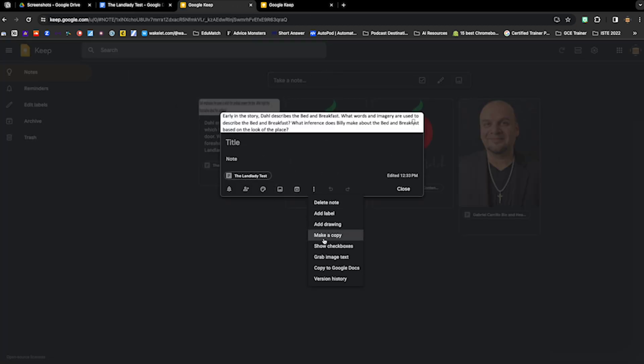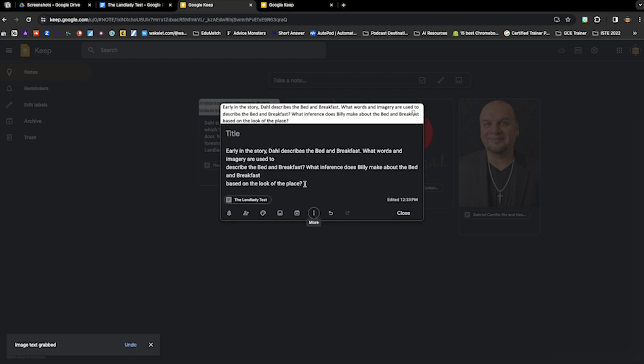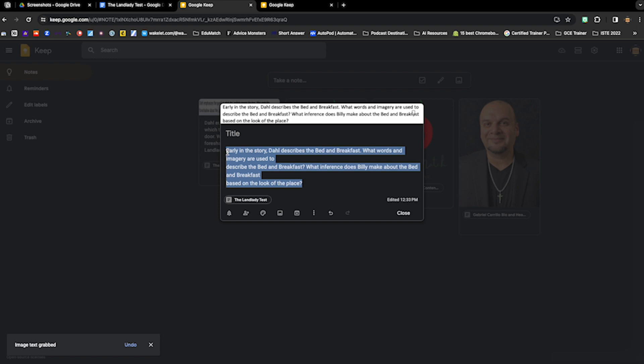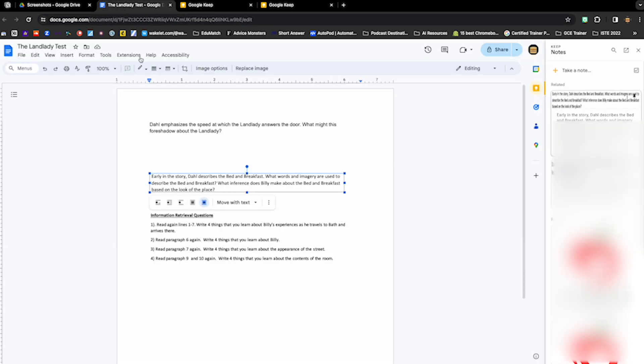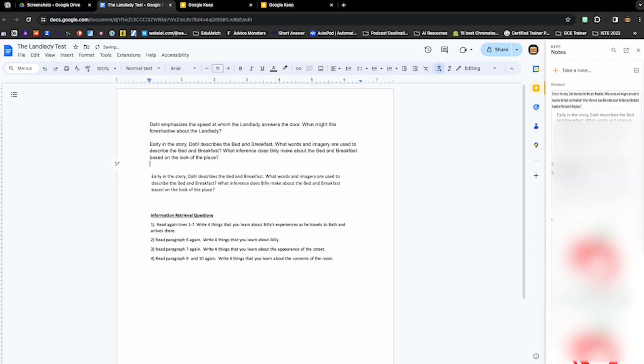So those three steps there will save you a lot of time and will give you the ability to take your images that you might have pulled from PDF, throw them into a Google Doc with the correct formatting and create a nice assessment for students.